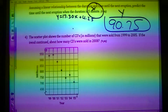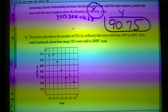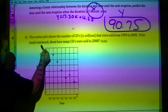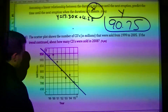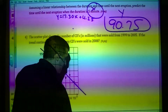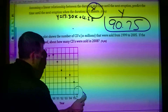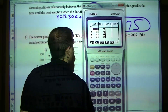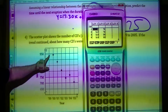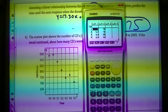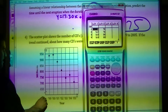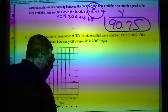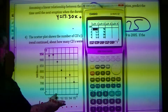Question four: the scatter plot shows the number of CDs sold from 1999 to 2005. If the trend continues, how many CDs were sold? This is a line — not an inverse relationship. Going to menu, stat. I'll enter the years as 1999, 2000, and so on — not abbreviated — so you don't make a mistake since 99 and 0 could be confused.